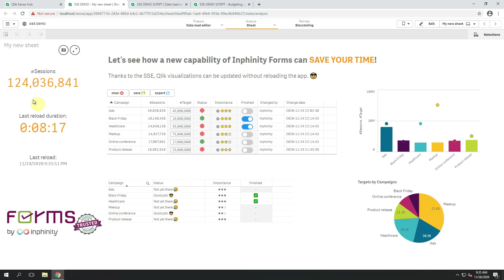When I want to just update some information about the target here in this simple writeback table, I don't want to wait 10 minutes until the application will be reloaded again. Because of use cases like this, we decided to utilize something that's already available within the Qlik Sense. Something very powerful.